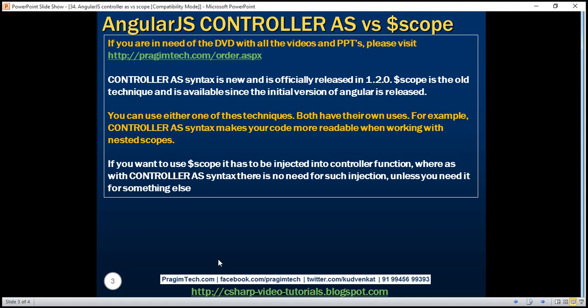When you're using controller as syntax, don't be under the impression that Angular is not using $scope. Angular is still using $scope behind the scenes — it's just hiding that.